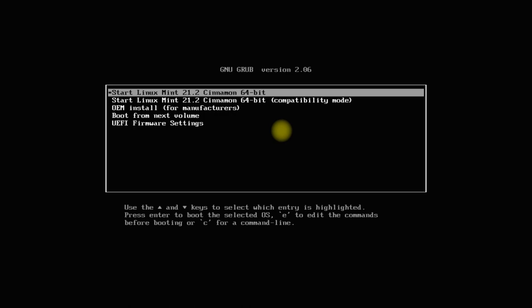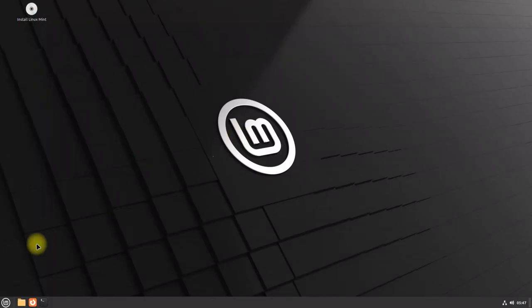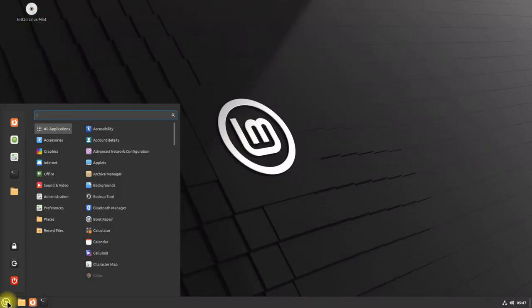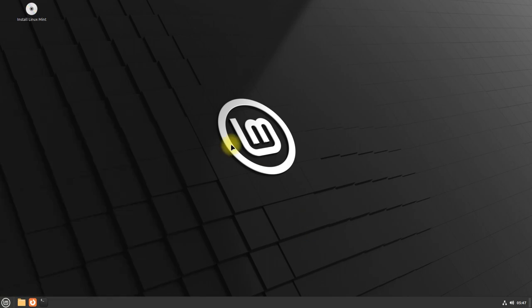Let's give it a go and start the Linux Mint 21.2 installation. The initial boot may take up a while. Please have patience during this. Welcome to Linux Mint 21.2 Victoria. You can start the installer from the desktop.